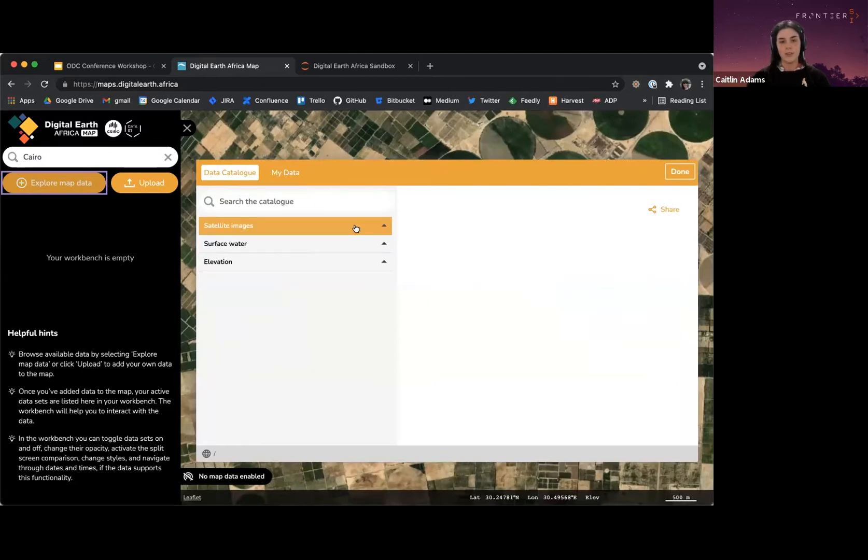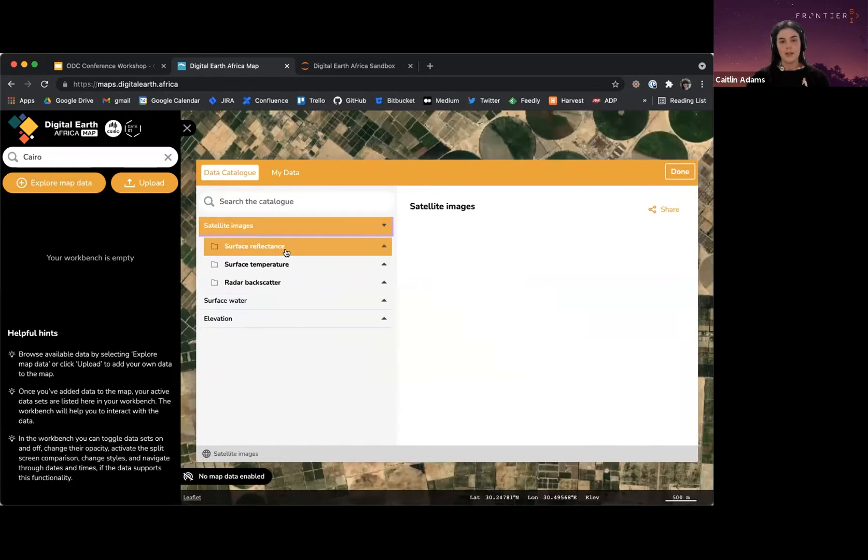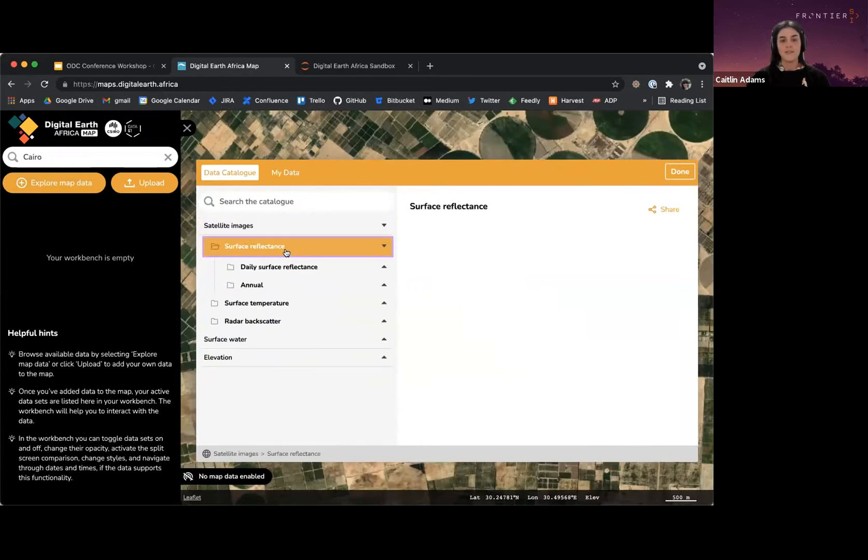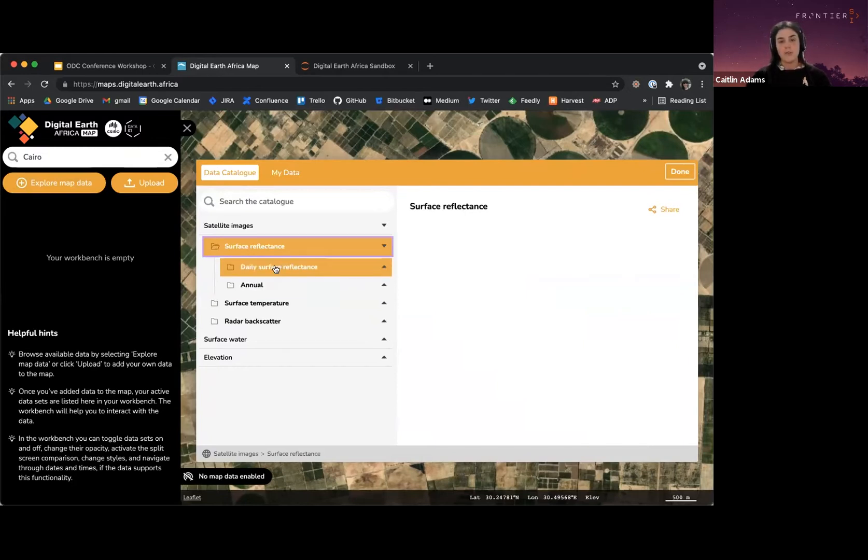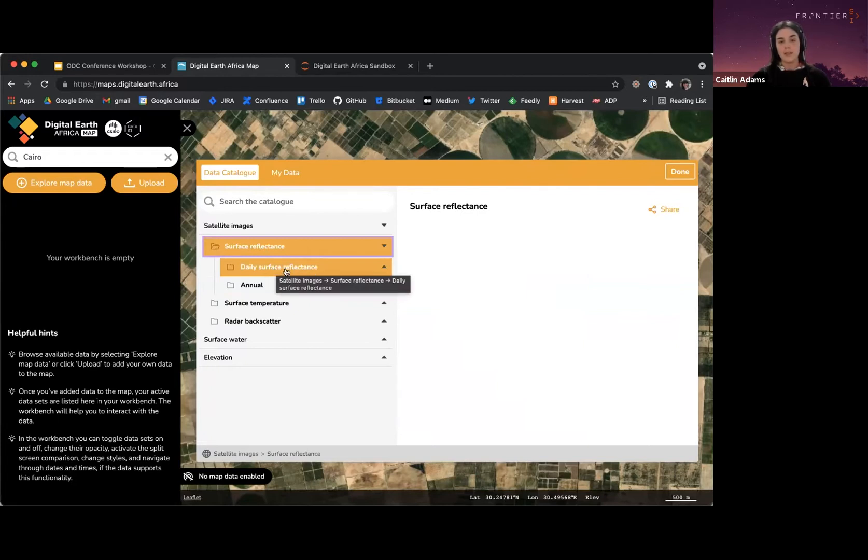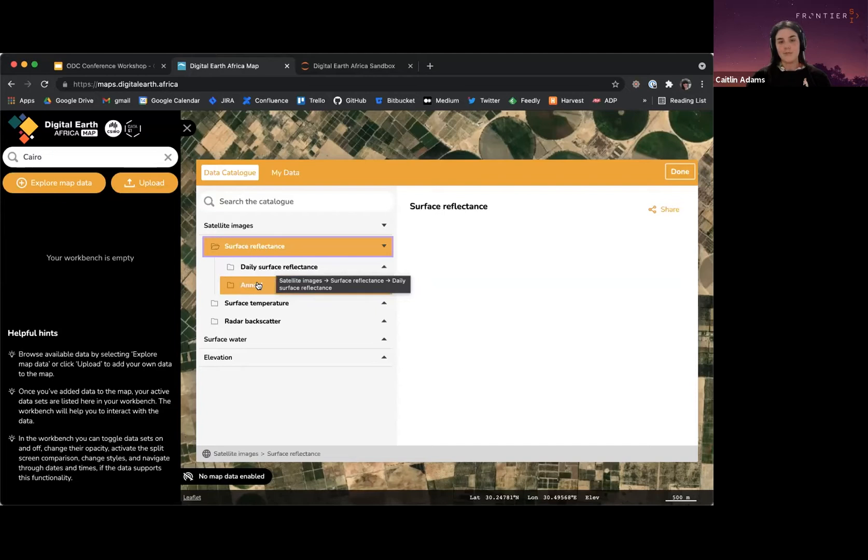I'm going to look in satellite images. I want to look at surface reflectance, so that's what our Earth looks like, and again this is analysis-ready data so it's going to be straight ready for us to work with. I want to have a look at changes on the order of months, so I'm going to go for the daily surface reflectance data rather than looking at the annual.